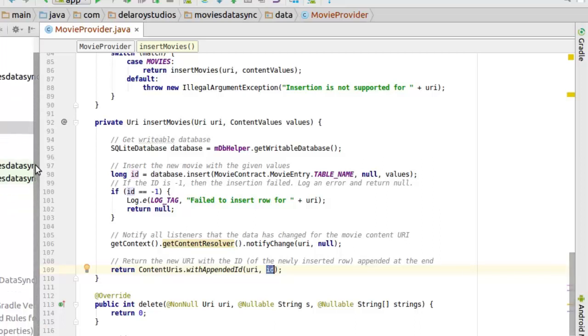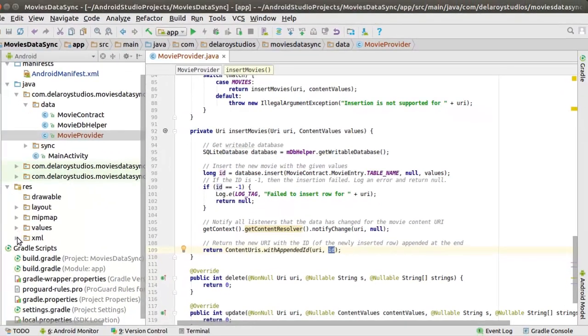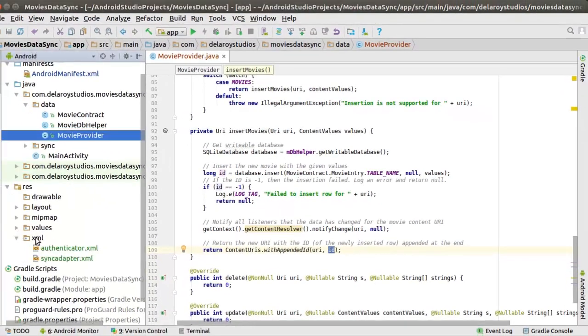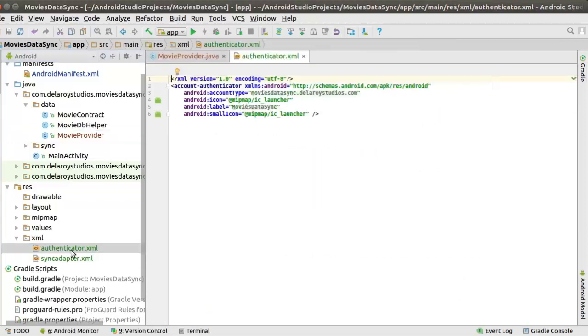For us to have a sync adapter setup, we need to first of all declare the XML, and that takes us down to the XML which we created as a different directory right there in the res folder. We created two XML files: the authenticator.xml and the sync adapter.xml. Let's get to look at what the authenticator is.